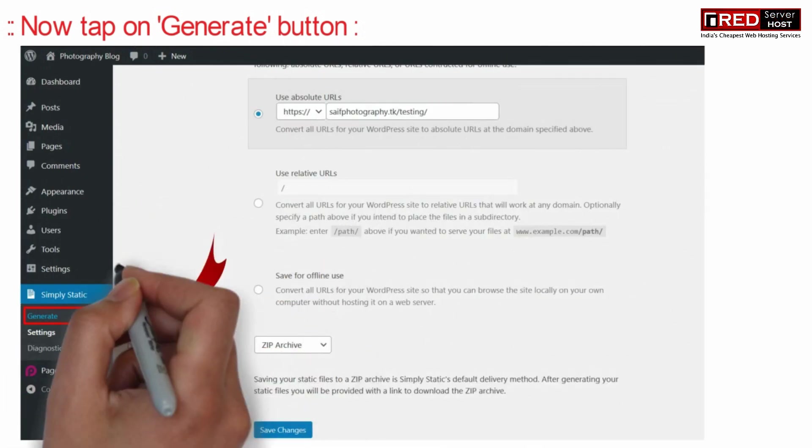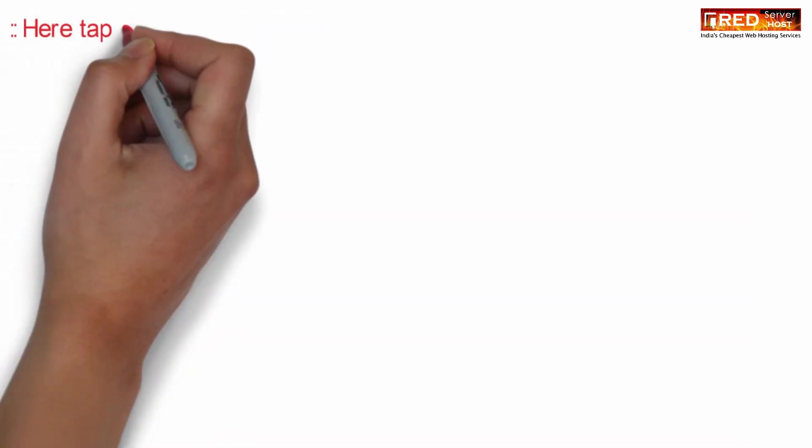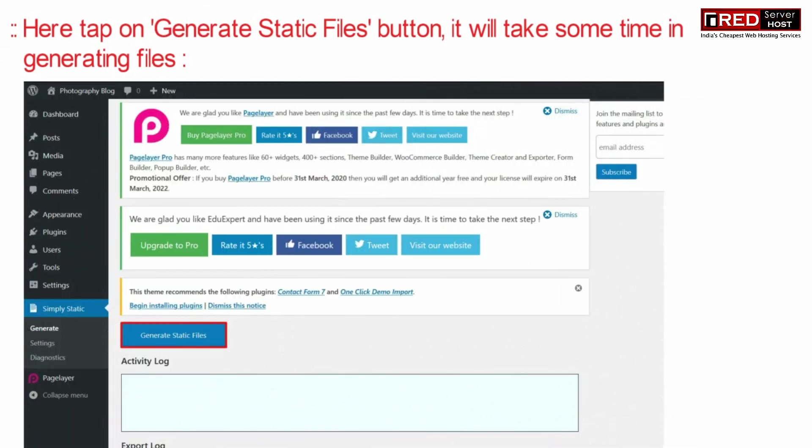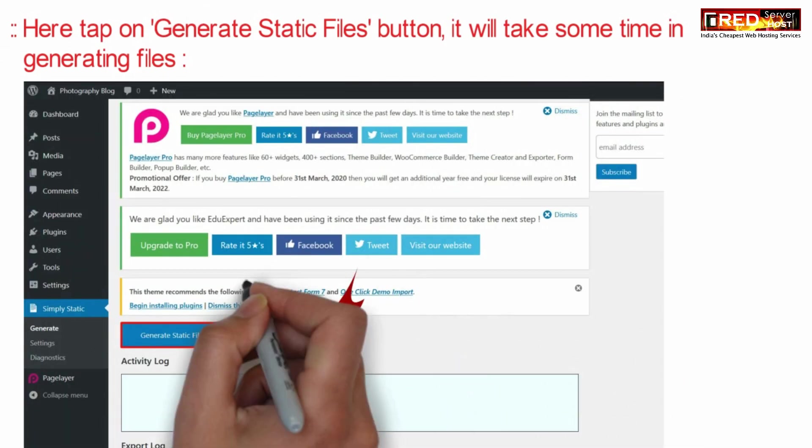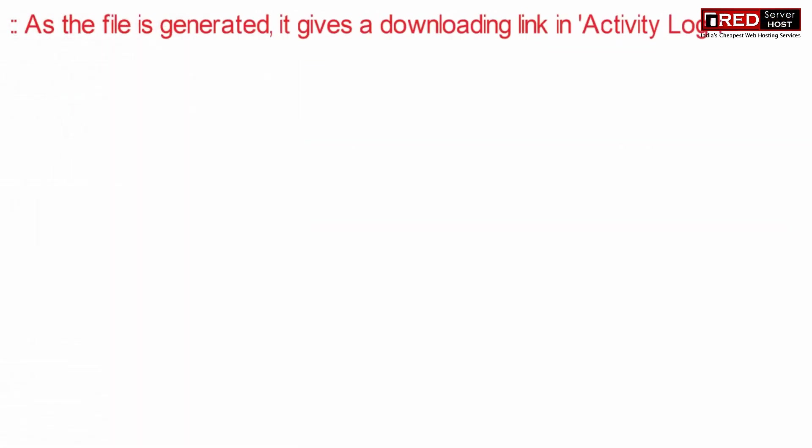Now click on generate button under Simply Static. Then click on generate static files.